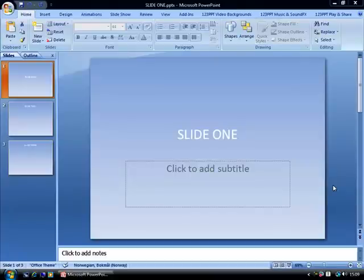In our first tutorial, we looked at inserting a video background into PowerPoint to play behind your slide content to create a more engaging and visually interesting PowerPoint presentation.